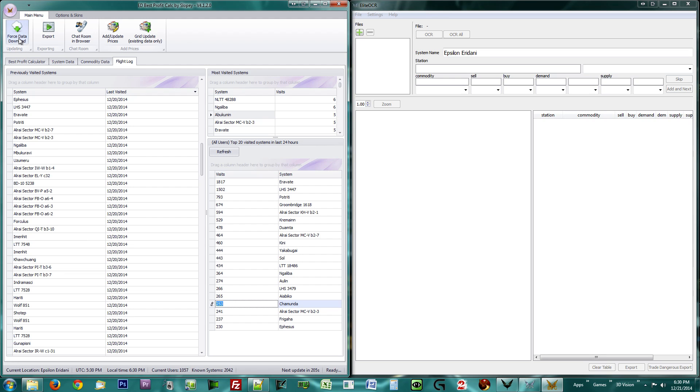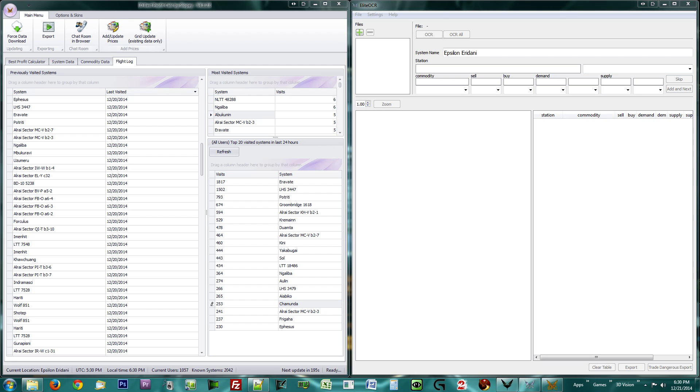To export your data in a comma-separated value list, click the Export button next to it. To chat with other BPC users, click the Chatroom button. To add or update a commodity, click the Add or Update Prices button or the Grid Update button.